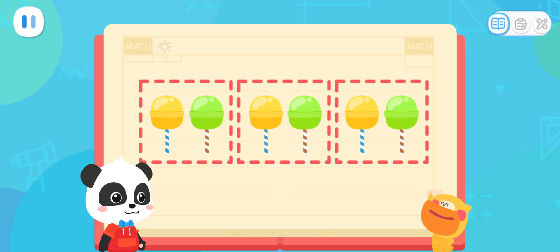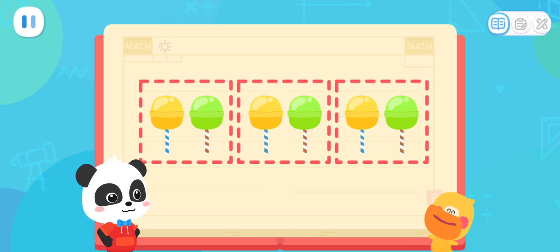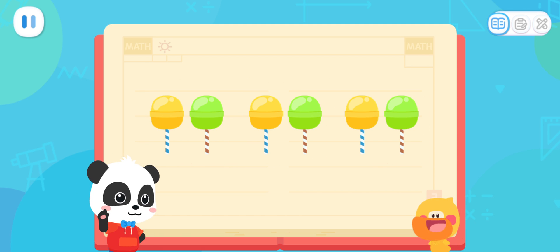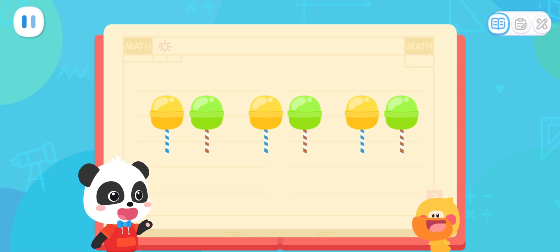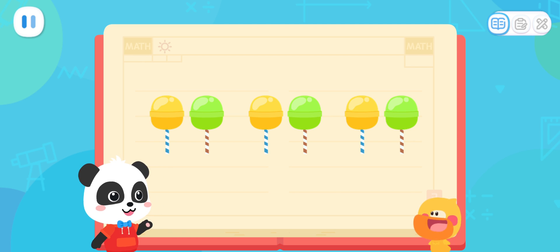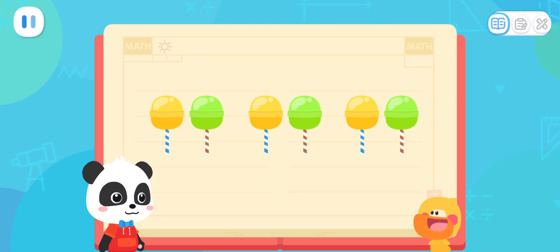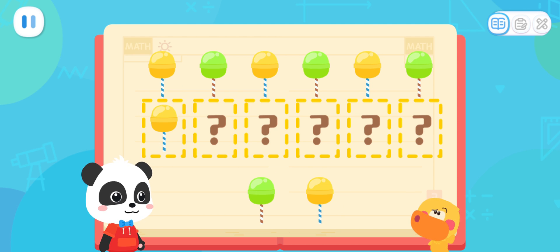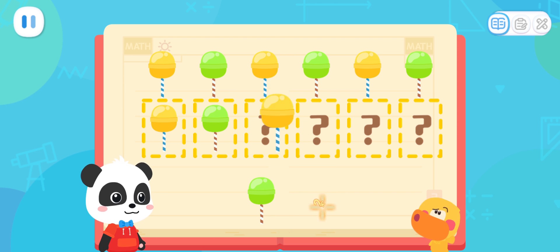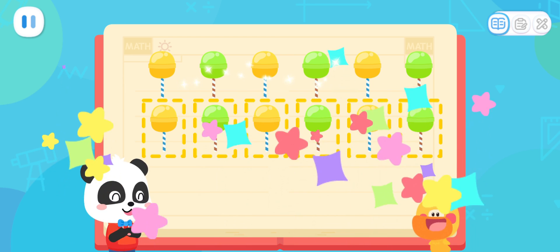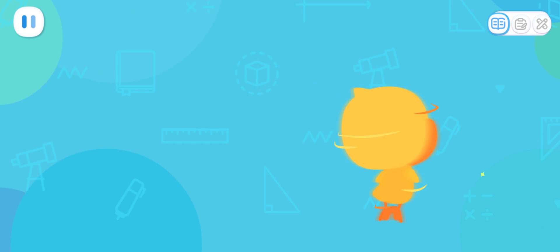I got it! These lollipops are repeated two by two! That's right! This is the A-B-A-B rule! Let's do a test! Kids, try to arrange the rest of the lollipops according to the rule! Great job! Quack, quack! I've learned it!